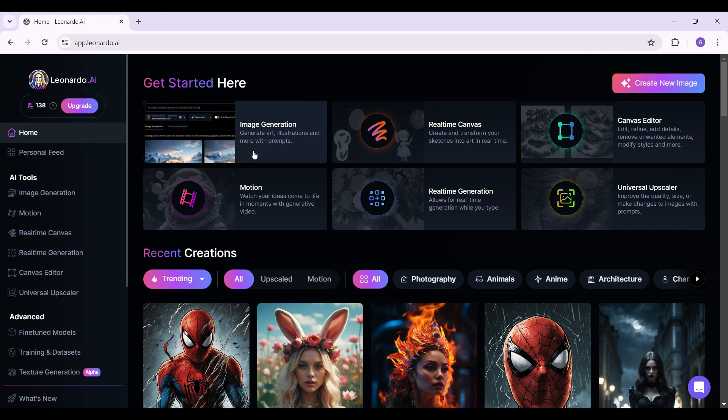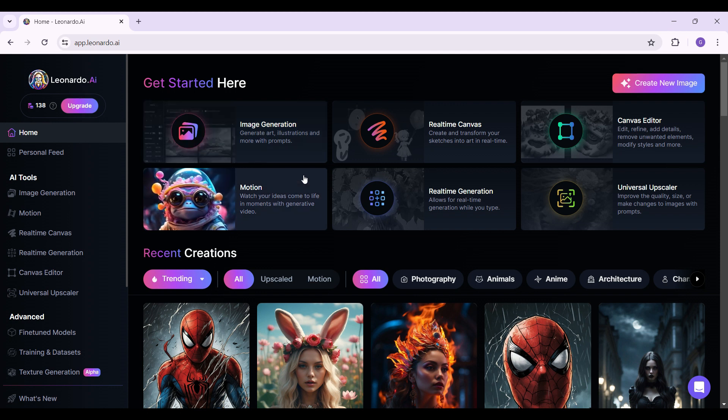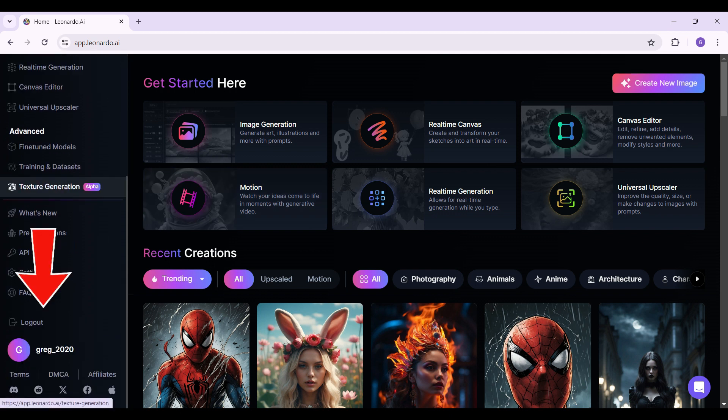do follow us step by step and then you'll be successfully able to log out of your Leonardo.ai account. On the nav bar on the left side of the screen, if you scroll down, you will find